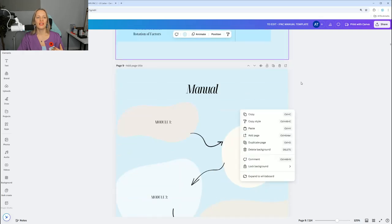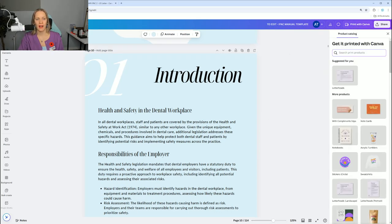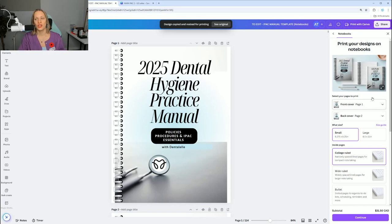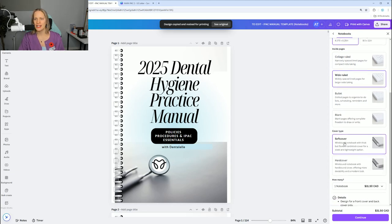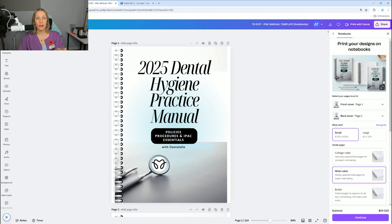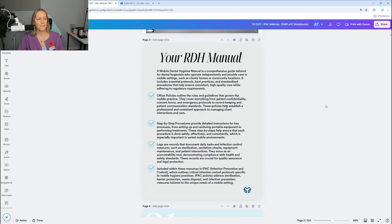I have clear instructions on how to save and print everything. You can even send it to Canva — that's the system I use — and Canva prints it and mails it to your home address. You can even make it into a notebook, which I think is super cool. You choose soft cover or hard cover, different line styles. It's about $43 for 114 pages, which I think is amazing. Canva is free, and once you log into the course, I explain how to do all of this.